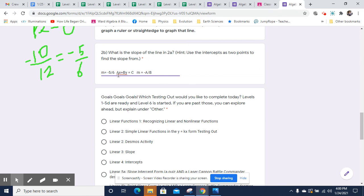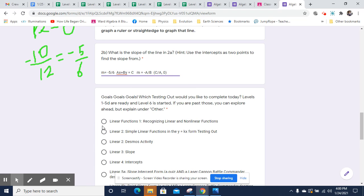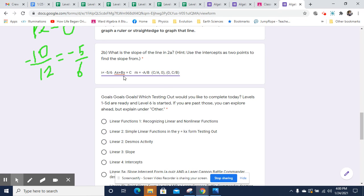The slope is going to be negative A over B. Whatever this number is, and this number, whatever this B is. So we say negative of that number over whatever B is, will be the slope. And you'll also have an X intercept, which will be at C over A comma zero. And you'll have a Y intercept at zero comma C over B.